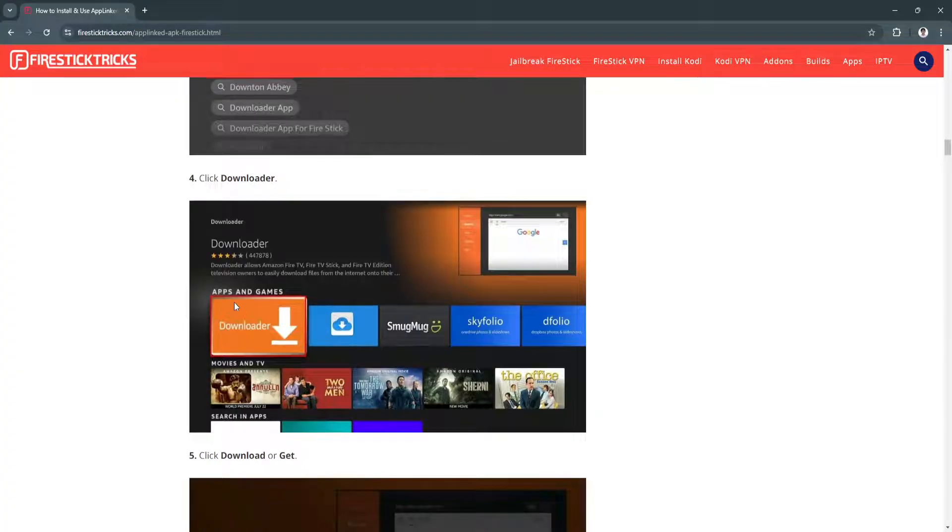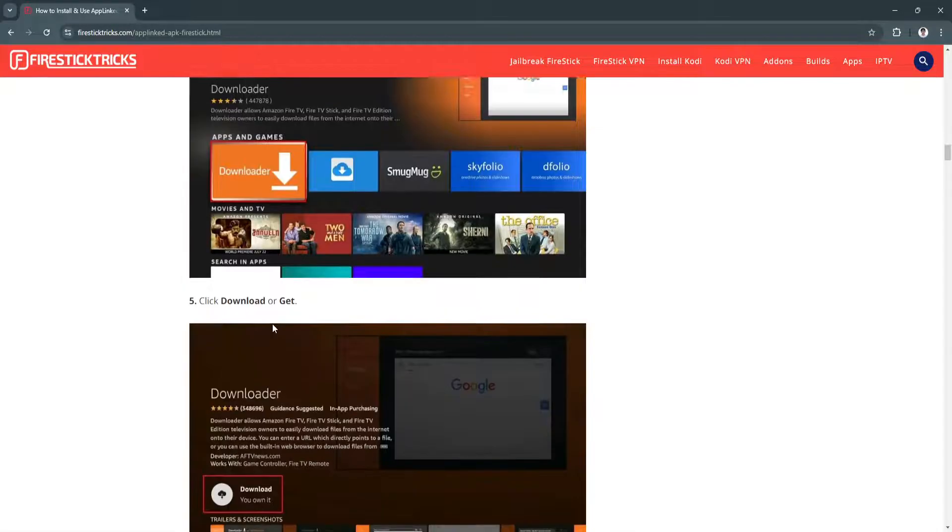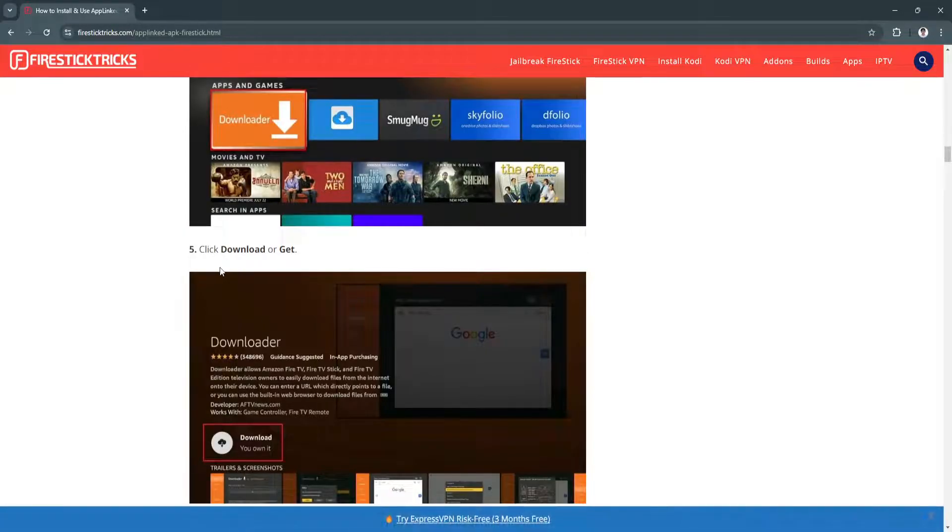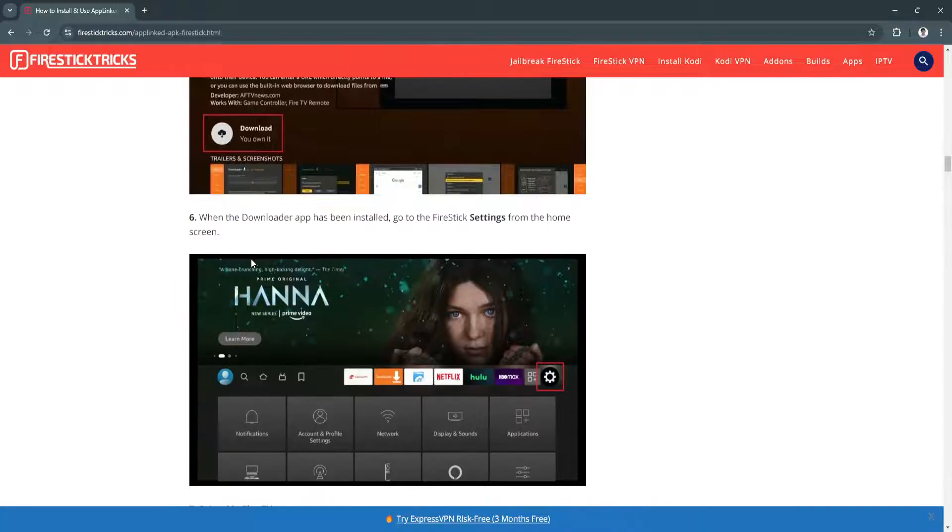Now click Downloader. It should have this orange background icon. Just click Download or Get. When the Downloader app has been installed,